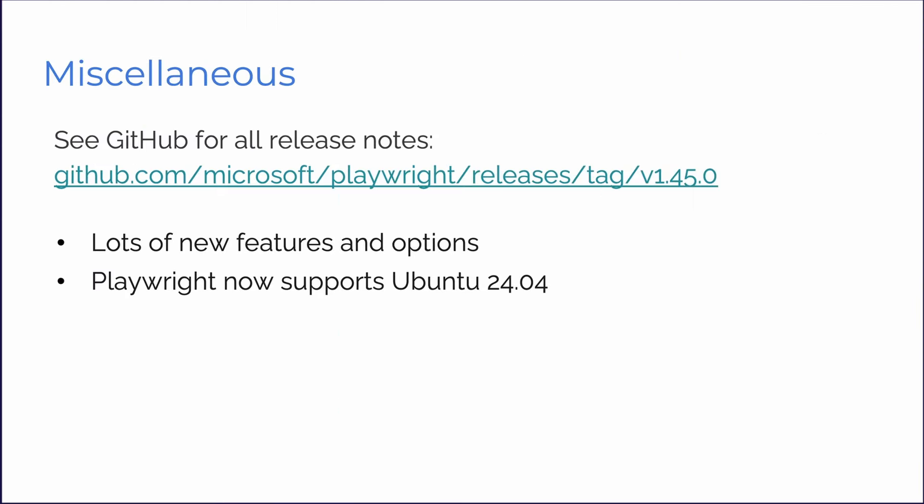For lots of other new features and options, check out our docs or GitHub for all release notes. And Playwright now supports Ubuntu 24.04.